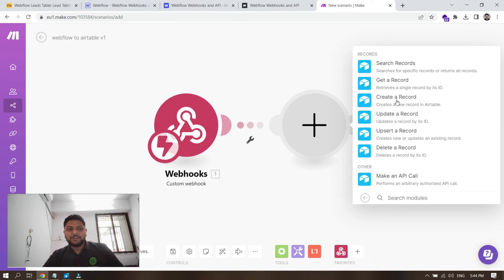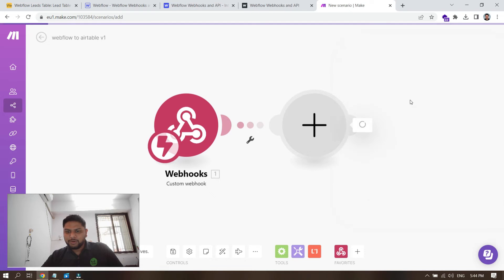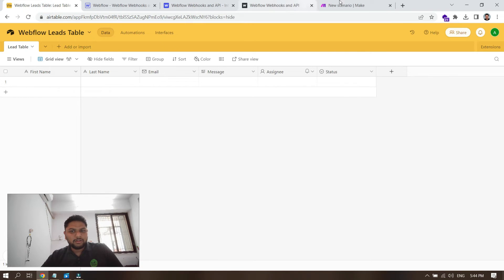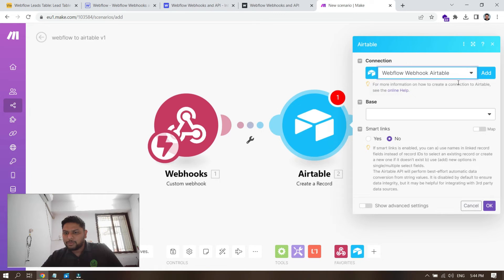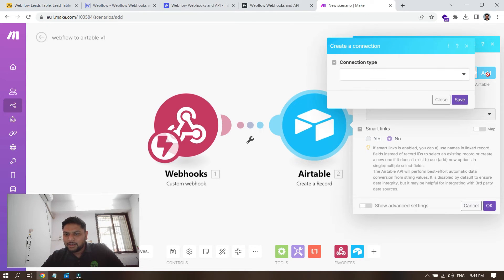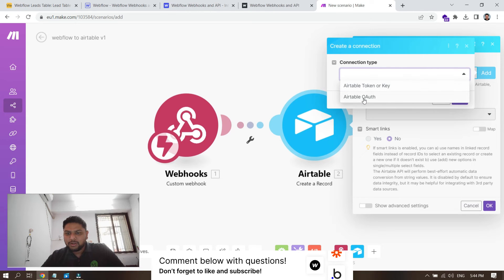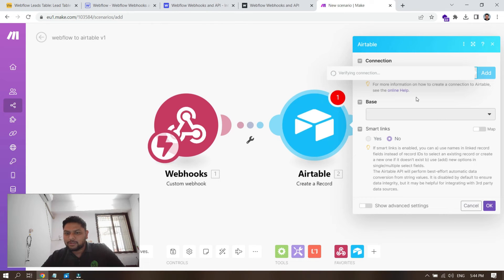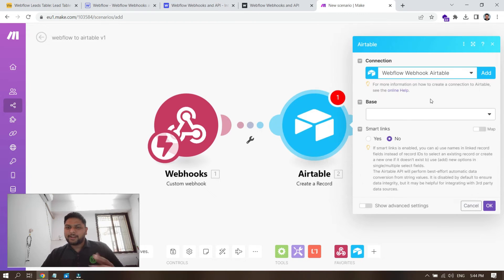We want to create a new record in Airtable since it's a new lead. When you type 'Airtable' and select it, you can create a record, get a record, or search a record. In this case, select 'Create a Record.' Add the connection — select your Webflow Leads table. If you haven't connected your Airtable account yet, click the connection button and it will prompt you to grant access.